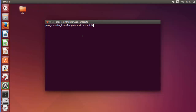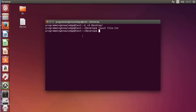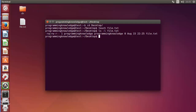Let me change the directory to desktop first, and then we will create a file using touch — for example, file.txt — and our file will be created. Then when we list the permissions of this file using 'ls -l', we can see the permissions. These three are for the user, the next three are for the group, and the last three are for others.